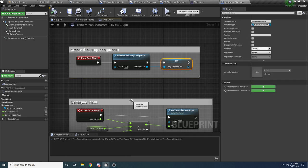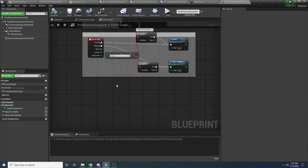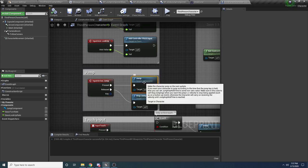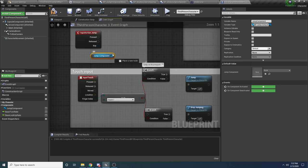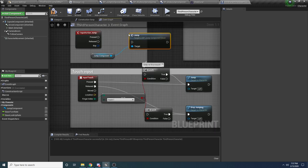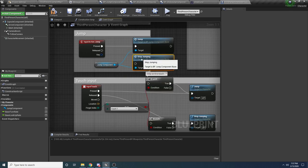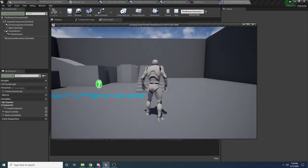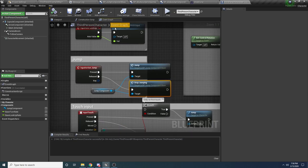Now we have the jump component created. The only thing left is to call the jump and stop jump functions. Down where the jumping code is, delete the existing Jump and StopJumping nodes and replace them with our own. Drag in the jump component and say 'Jump', and do the same for 'StopJumping'. Now go ahead and run this — I can jump normally, and if I hold down space... oh, nothing is happening because we never called the TickGlide function.